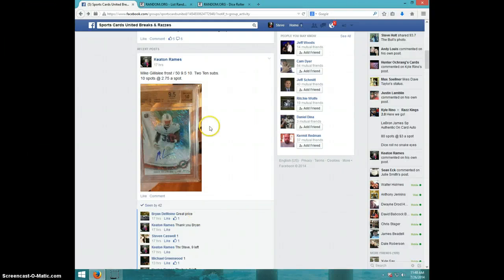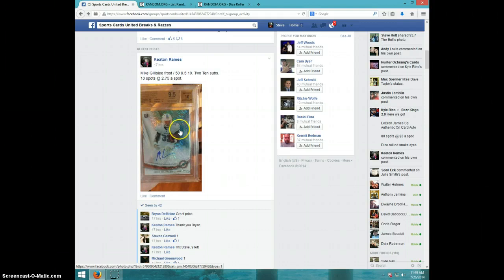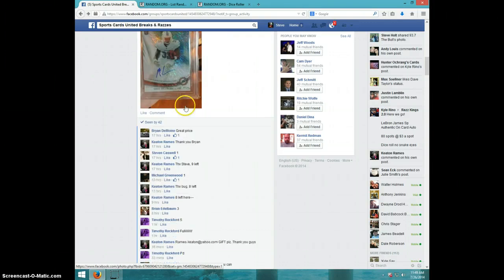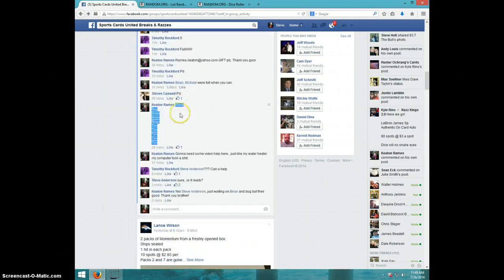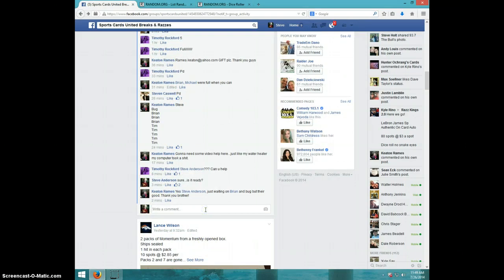Hey guys, this is Steve doing a video for Keaton for the Mike Gilleslie Frost, numbered to 50, graded 9.5-10. There's the list I copied. I'm going to type live.